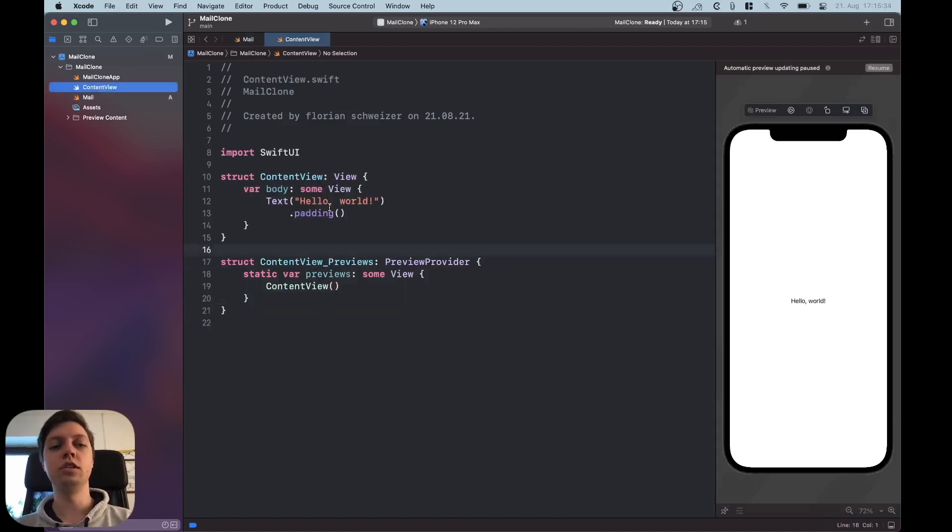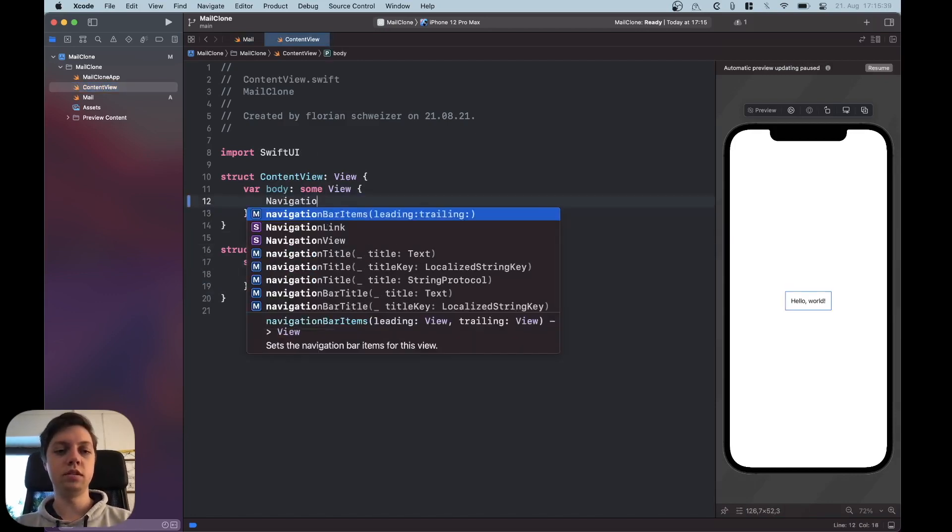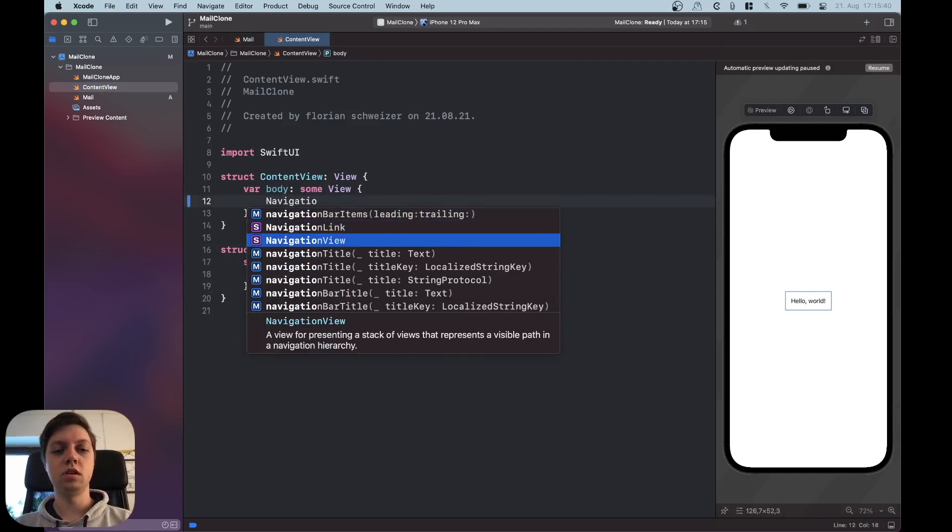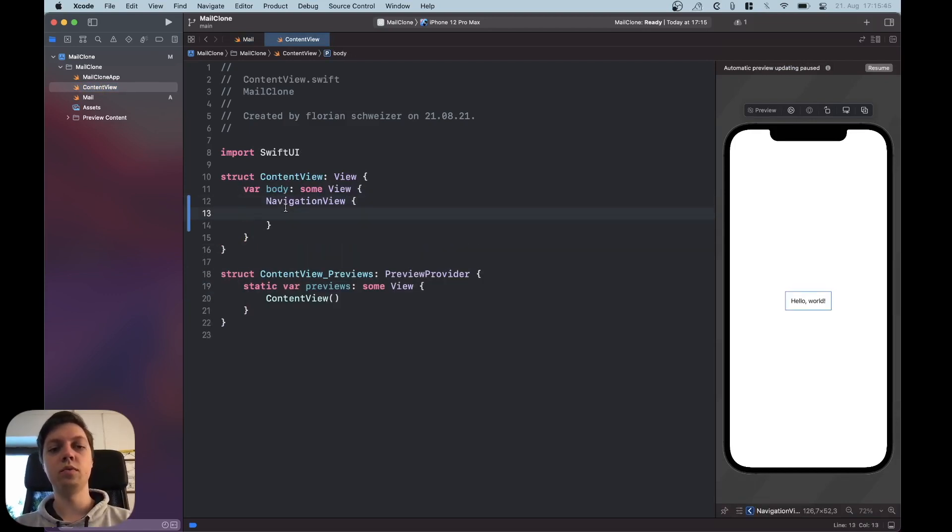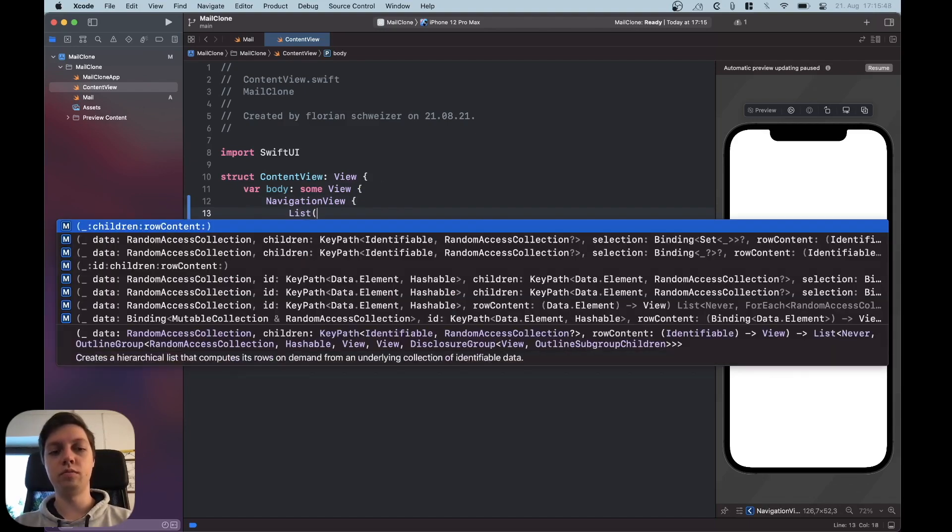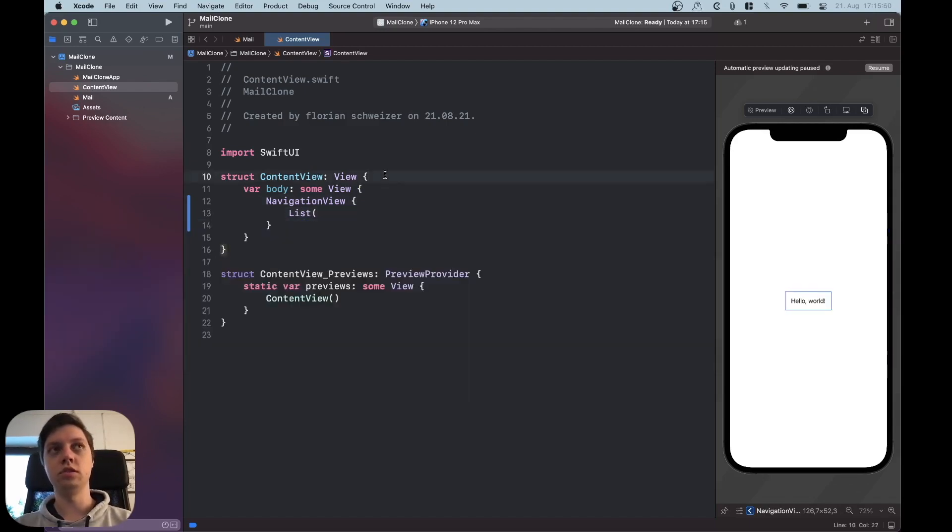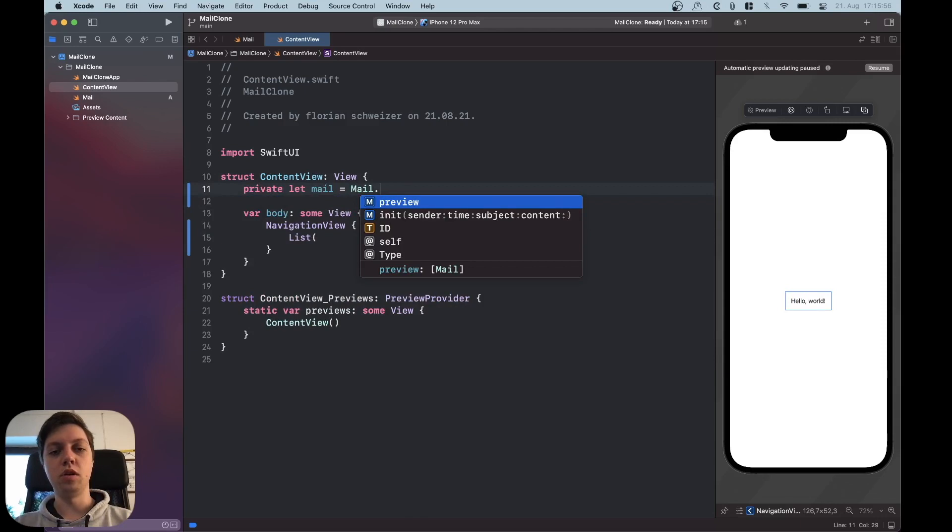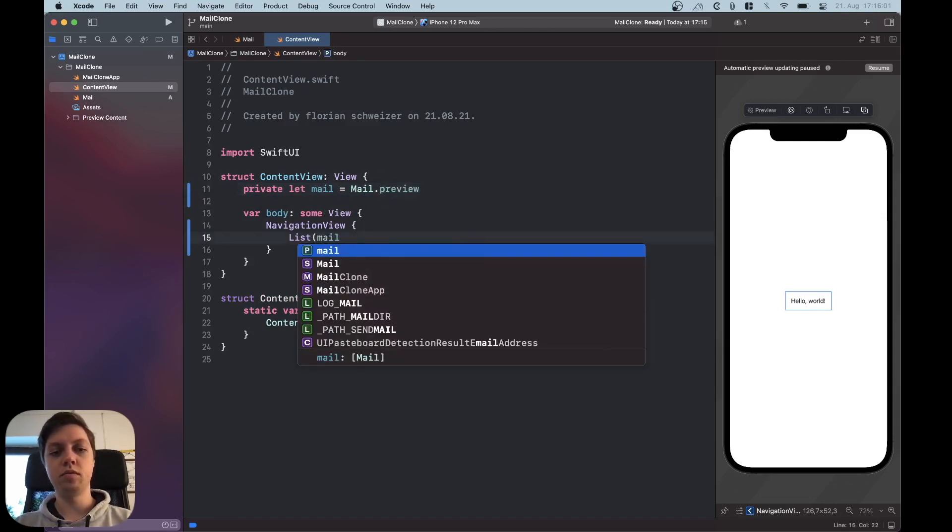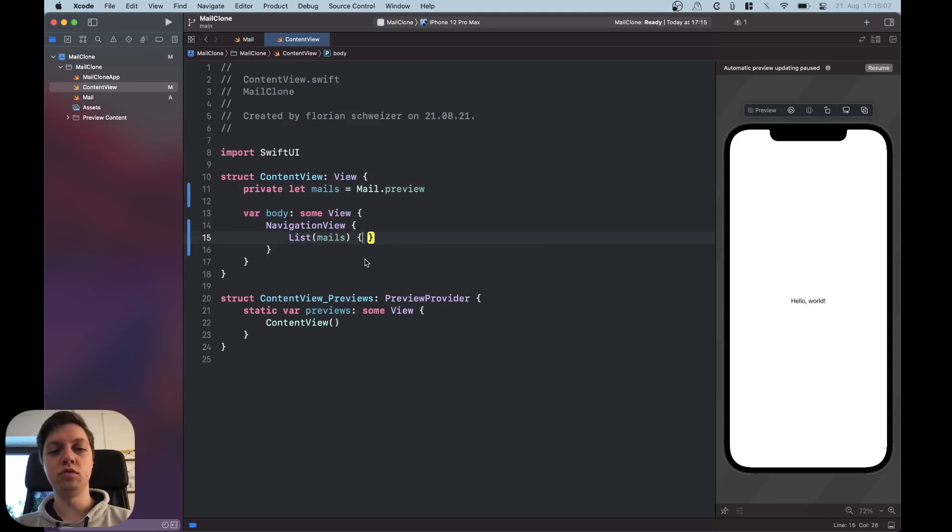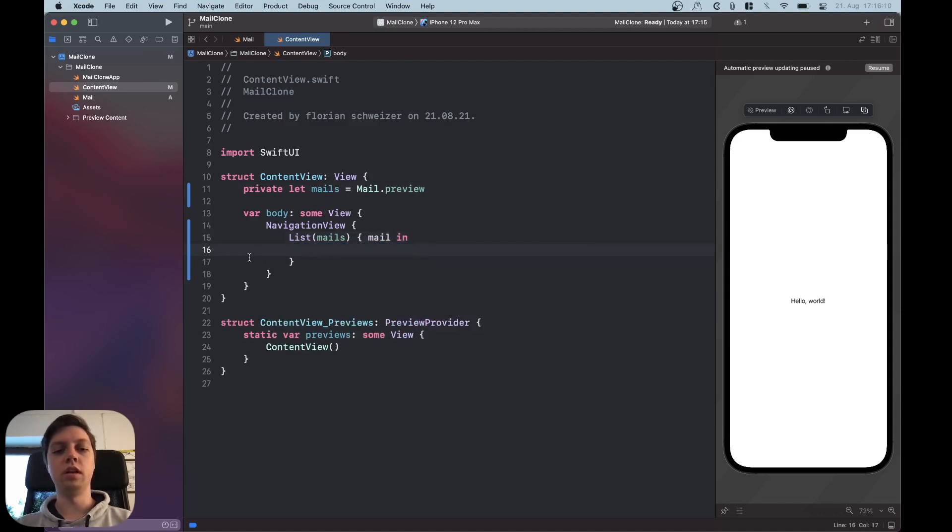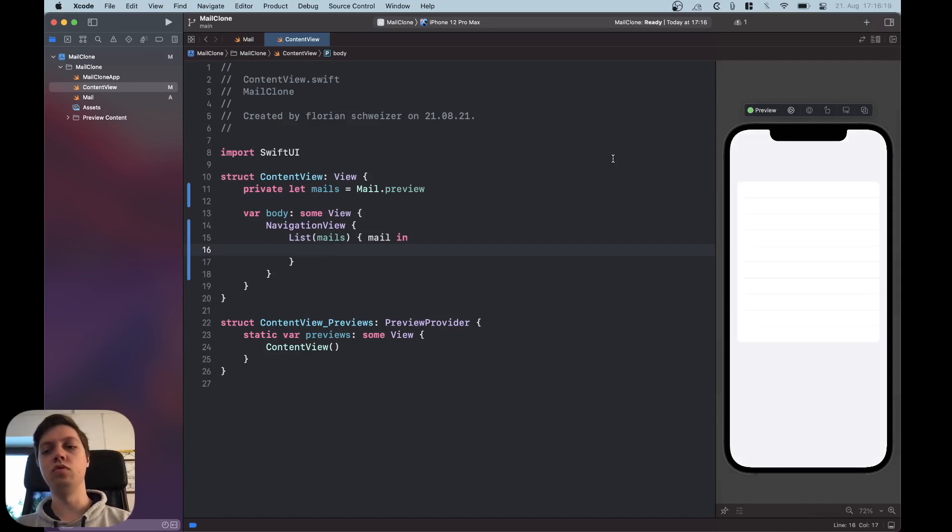Okay now let's actually think about the UI. So of course on the outside as basically always we want a navigation view and then we want a list where we can display all of our mail but let's actually add the mail first so let's say private let mail equal mail.previews or array of preview emails. Put it in here and let's actually call this mails in plural so we can capture a single mail in our list closure here.